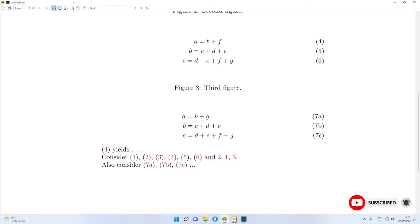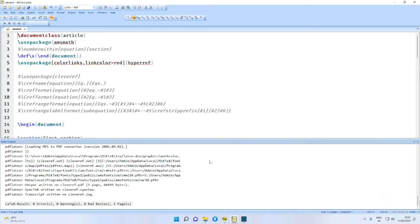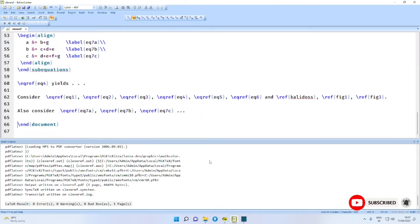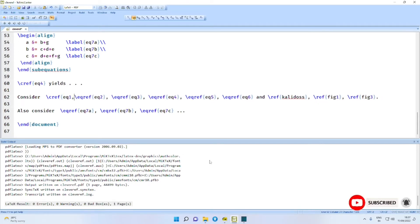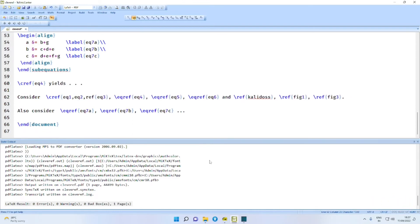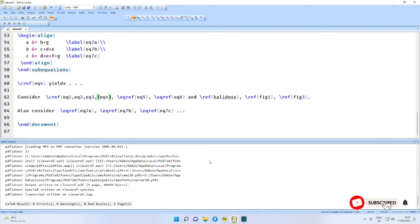To make things clear, let us use the cleveref package. When we use the cleveref package, we can use \cref here, and these labels can be used within the same \cref command, separated by commas, like this.